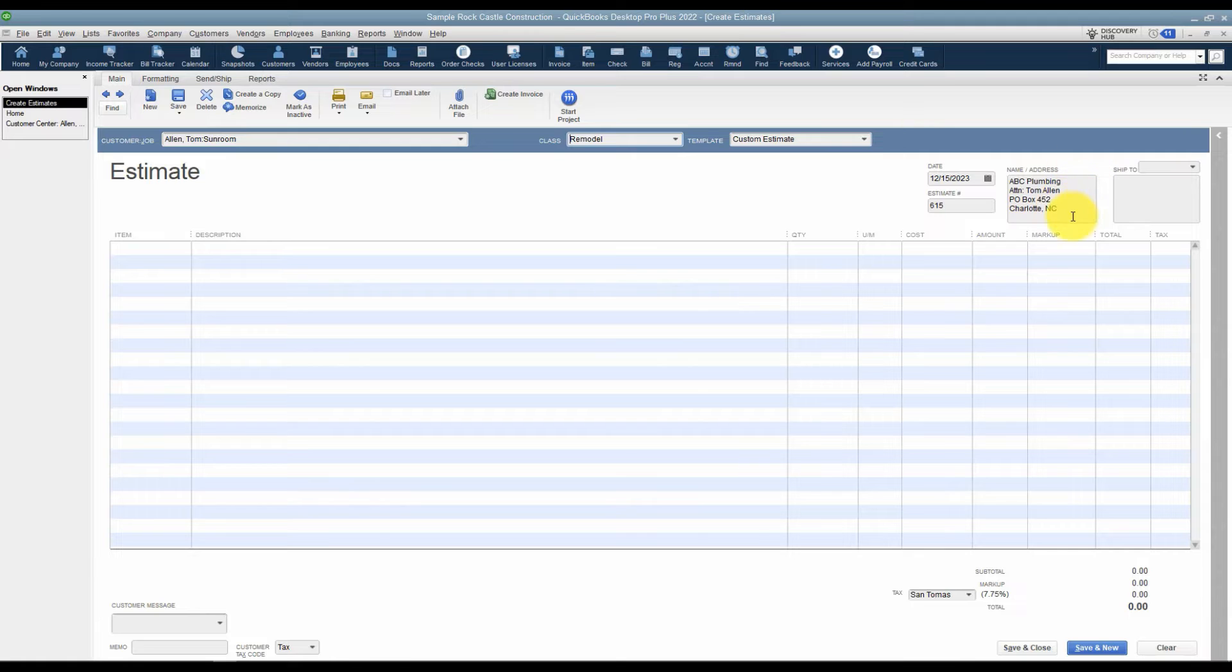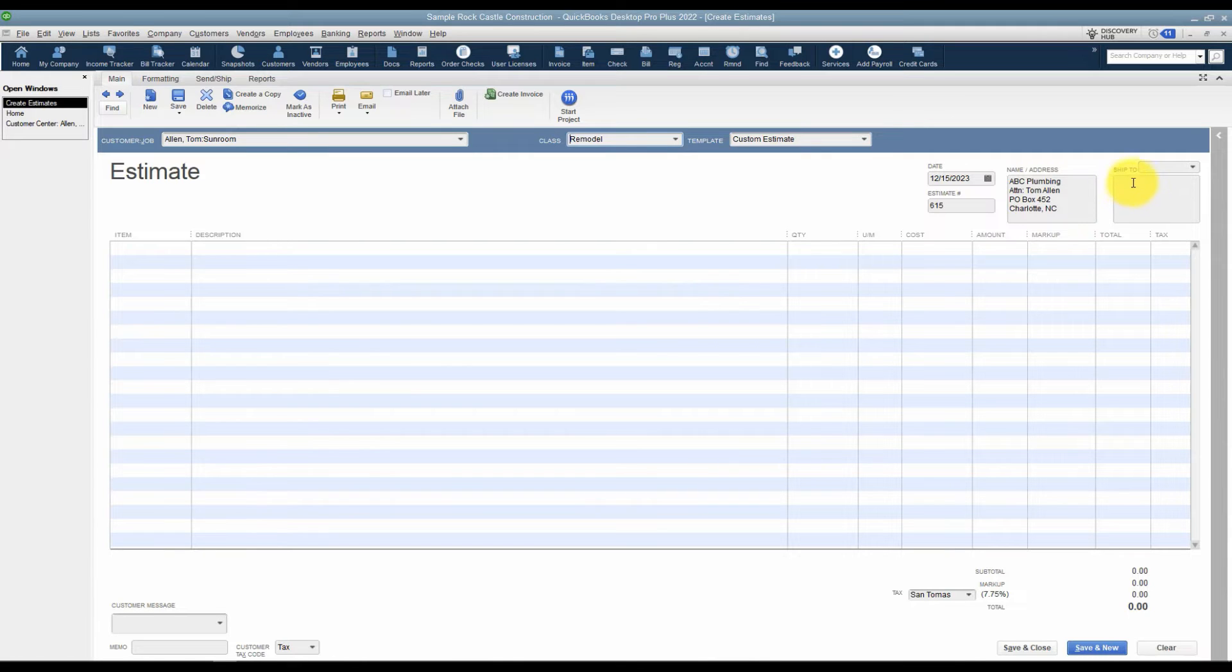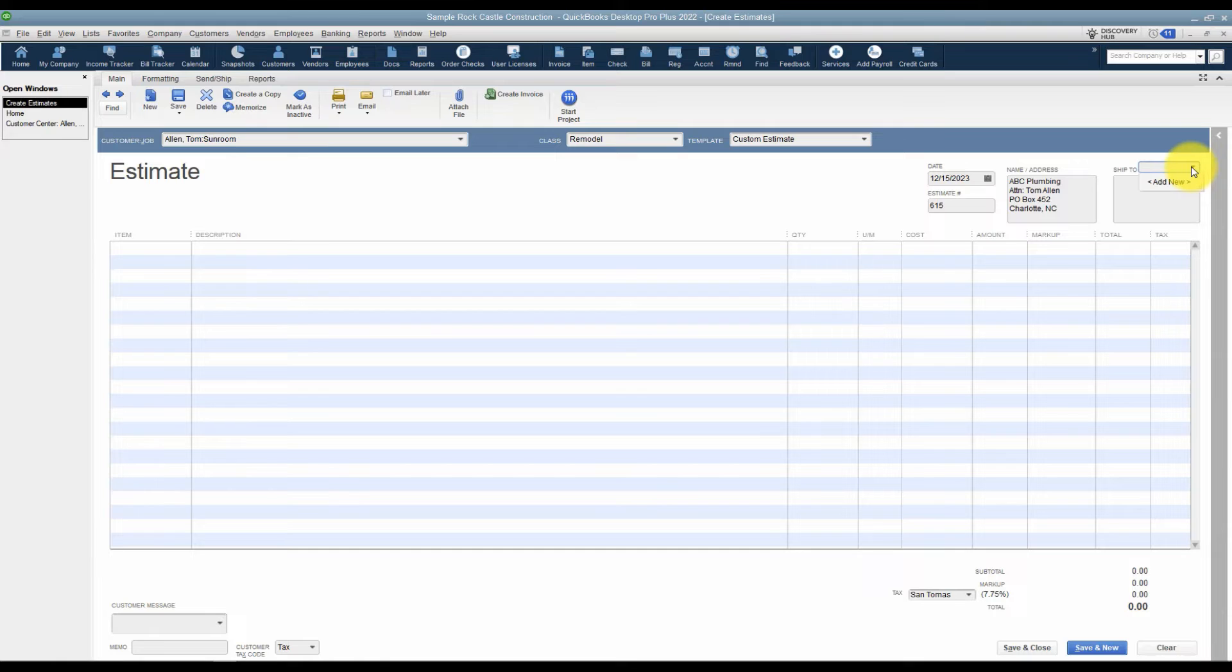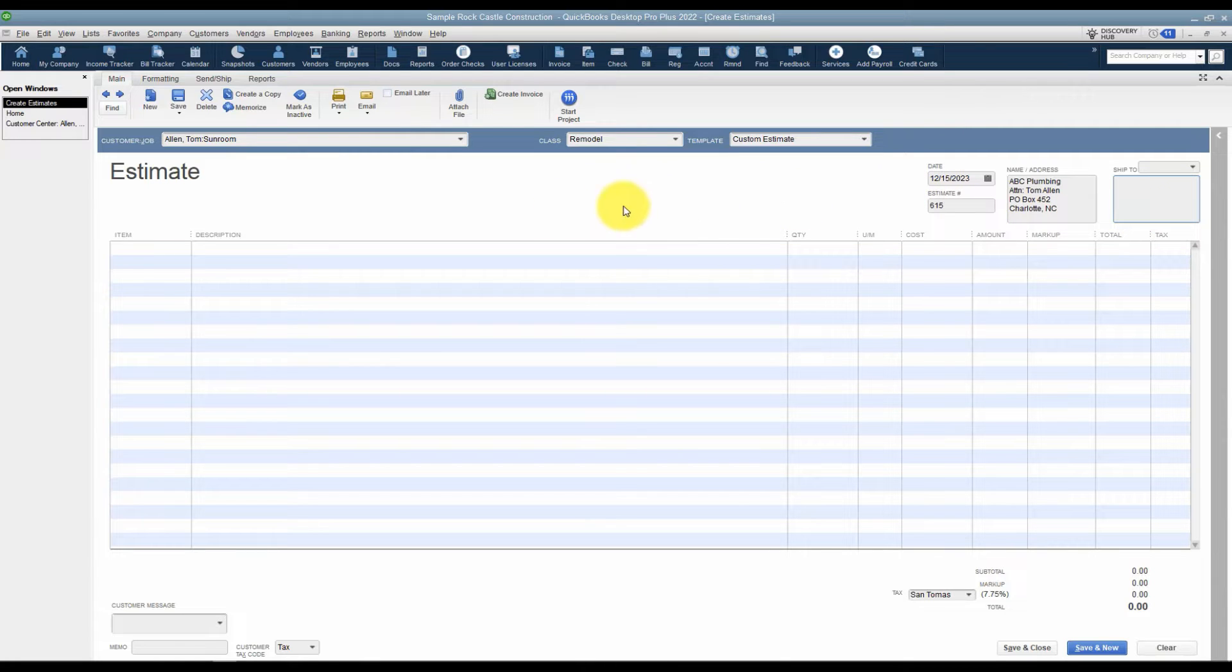You'll see here it pulled in the name and address of your customer. And if you happen to be shipping items somewhere, then you'll want to choose a ship to address over here. If you don't have one you can add it. If you don't need this field at all, just leave that blank. Let's go look down in the body of the estimate.